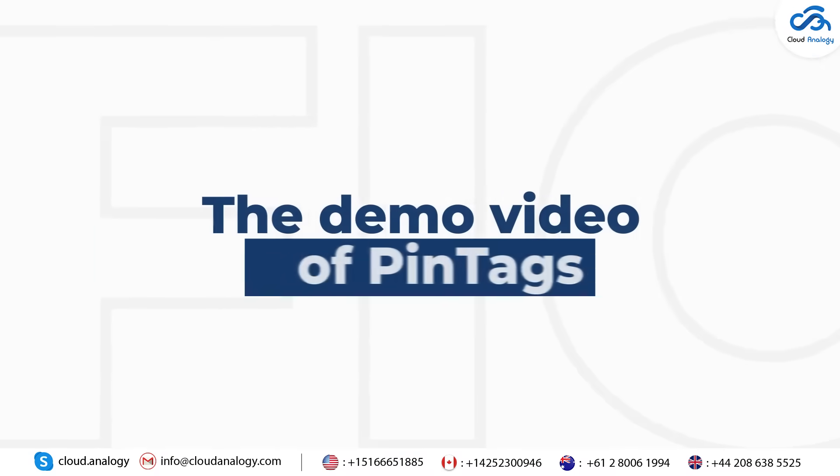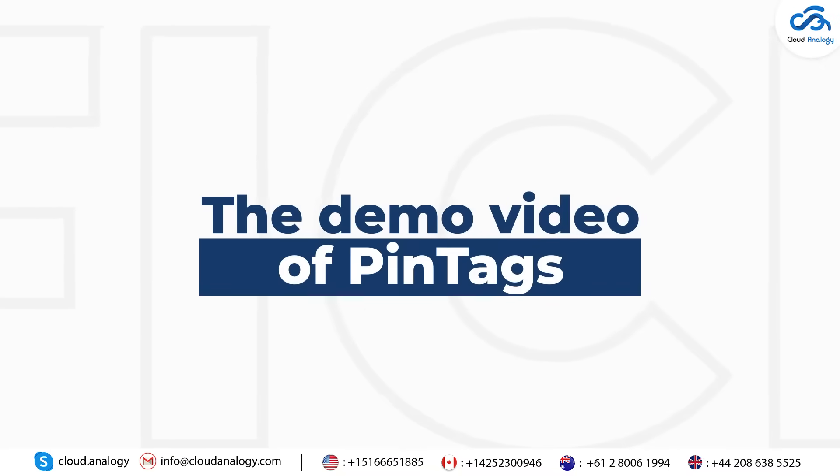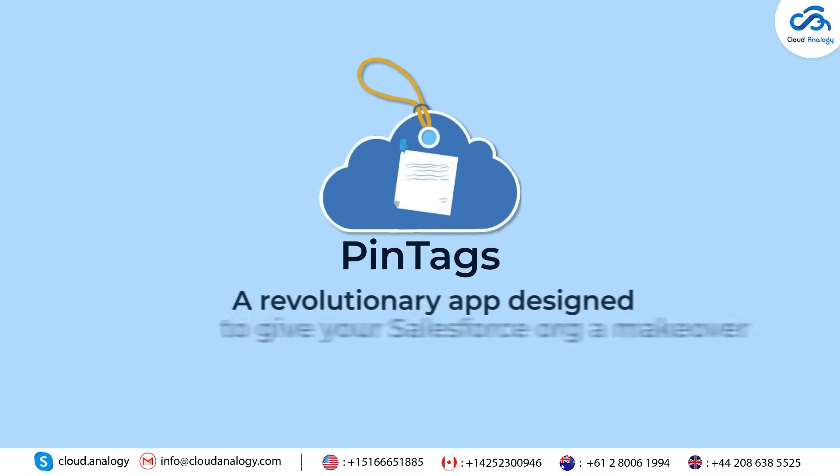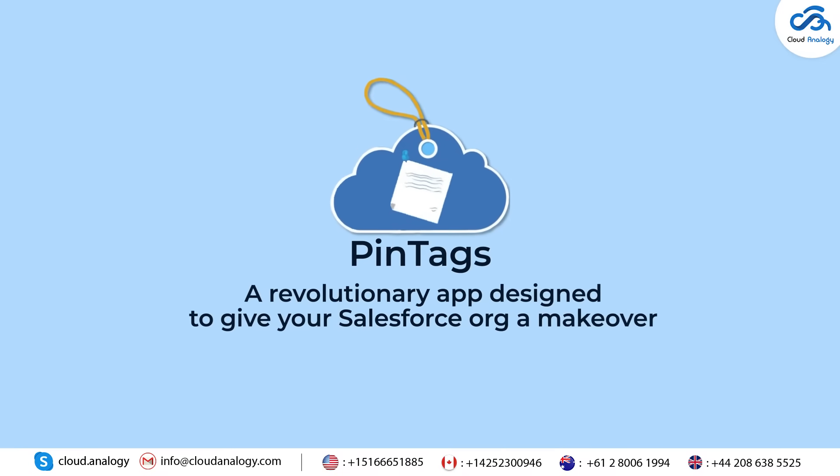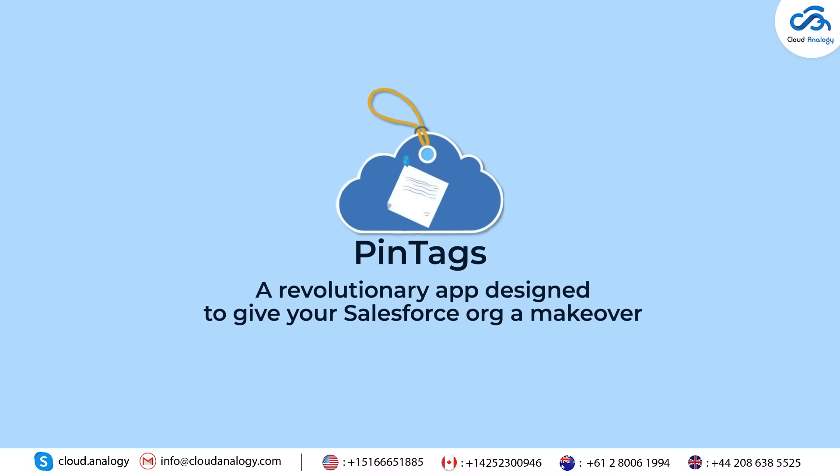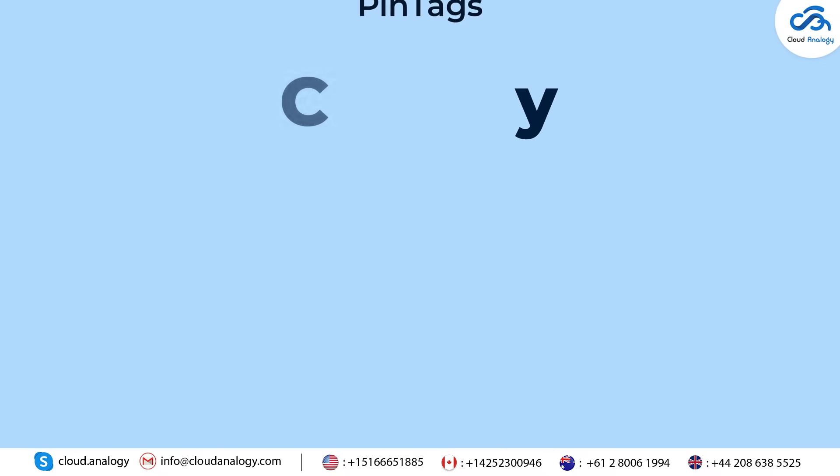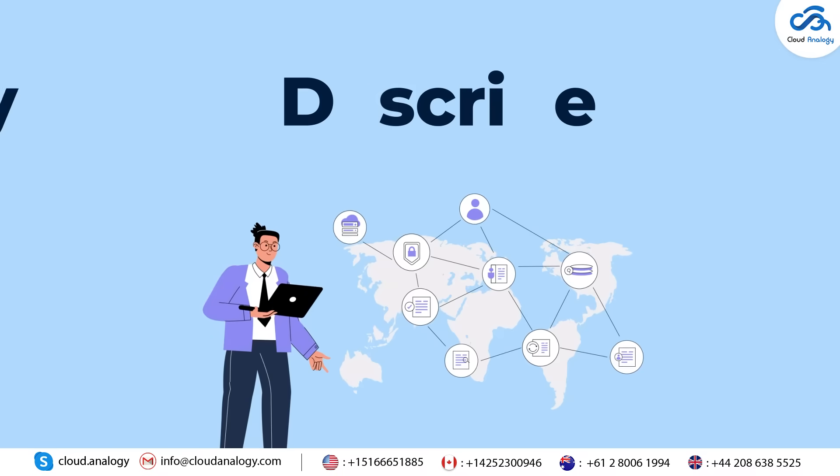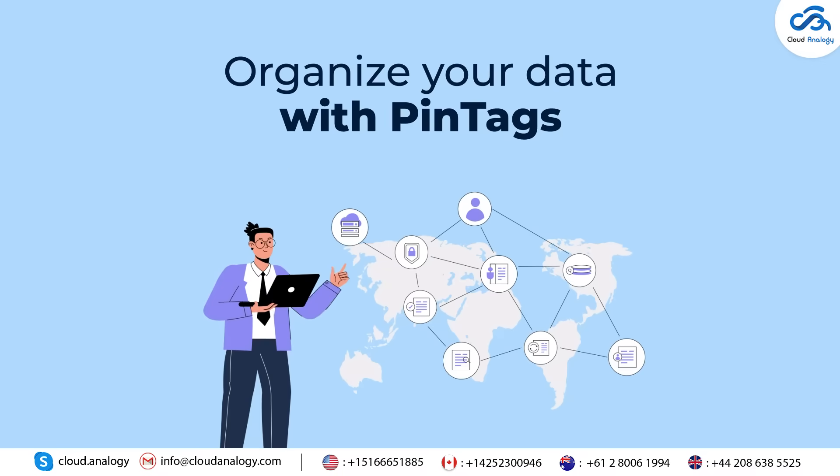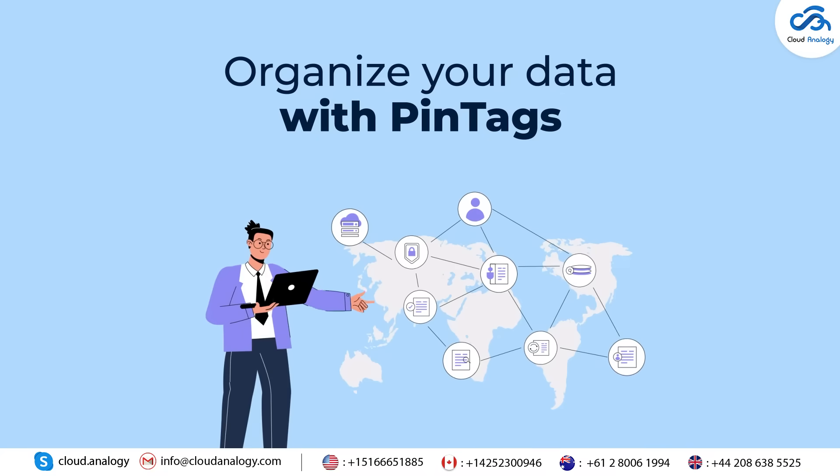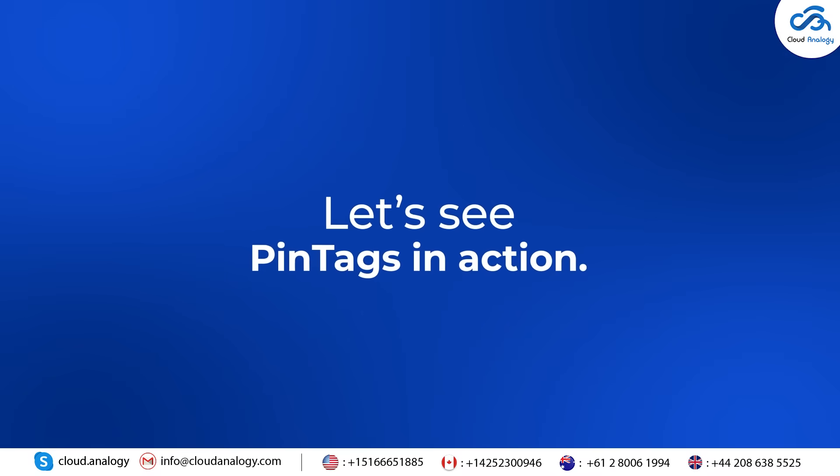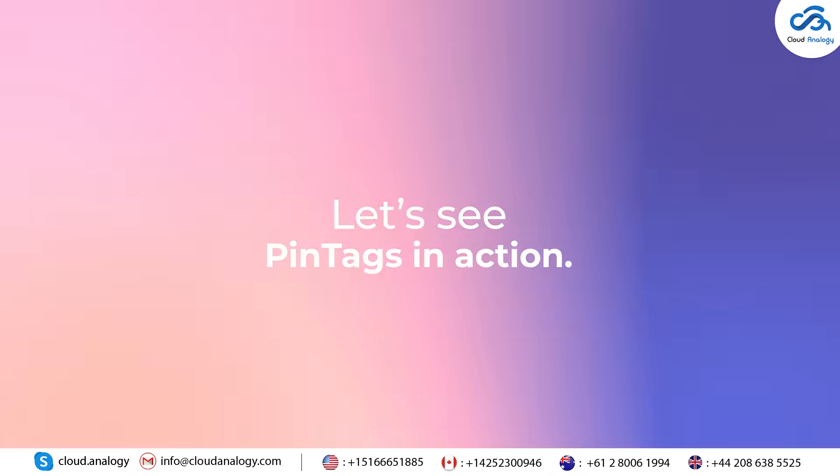Welcome to the demo video of Pintags, a revolutionary app designed to give your Salesforce org a makeover. Classify, describe, and organize your data with Pintags just the way you like. Let's see Pintags in action.